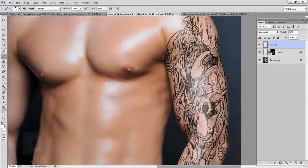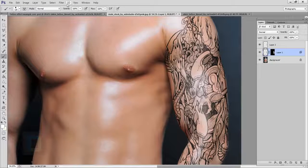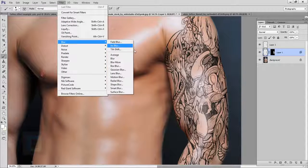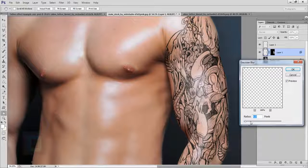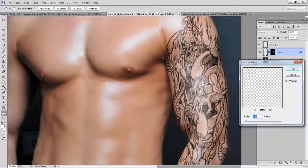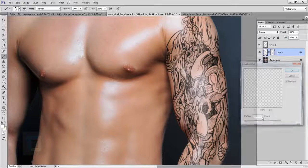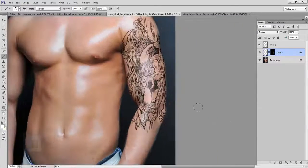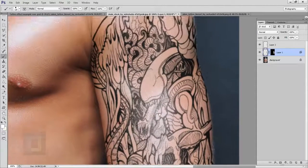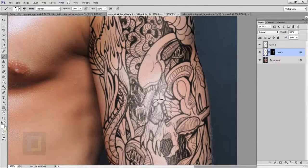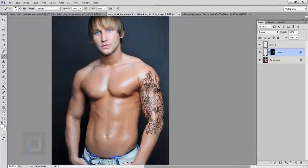One really important step: select your tattoo layer, then go to Filter > Blur > Gaussian Blur. I'll apply about 1 pixel — 1.5 is too much, so 1 pixel looks nice. Hit OK. Now if you zoom in, it looks like it's actually drawn on the skin. These little touch-ups make the image really worth it.